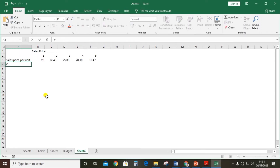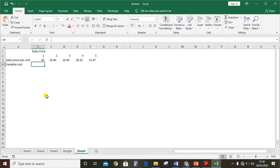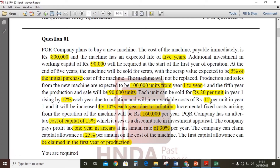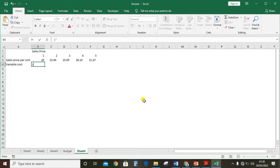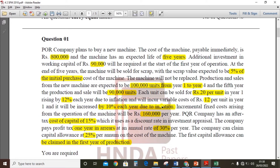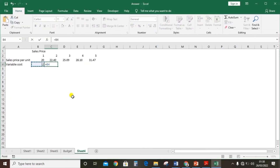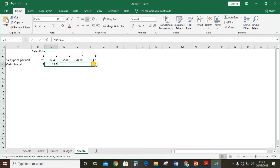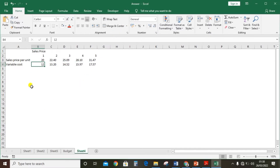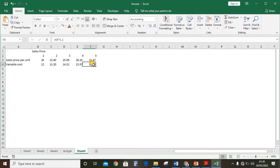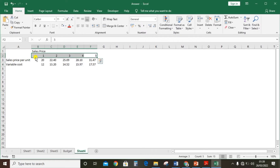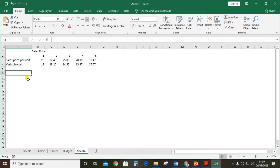Second, we need to calculate the variable cost. Variable cost is calculated the same way. The variable cost for the first year is rupees 12 per unit and it should be increased by 10% due to inflation. Year one: rupees 12.00, year two: 13.20, year three: 14.52, year four: 15.97, year five: 17.57. So we can then calculate the contribution per unit.